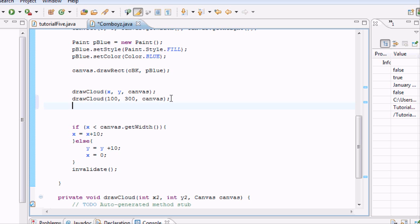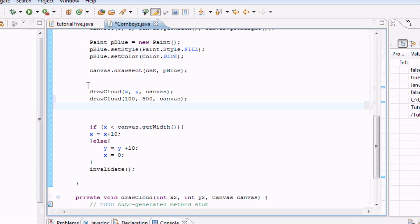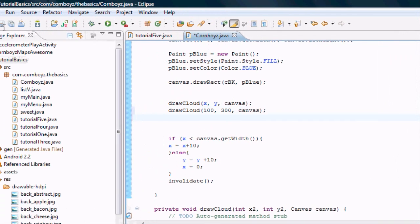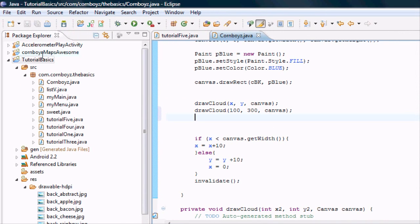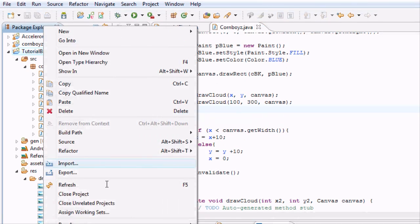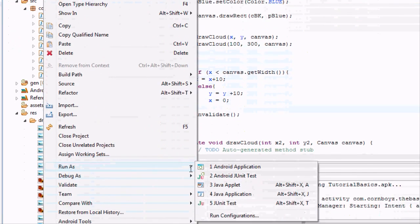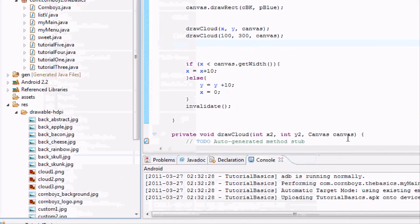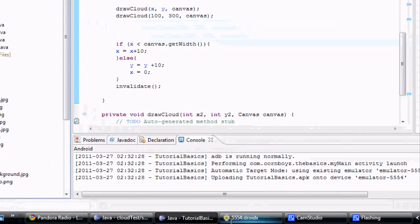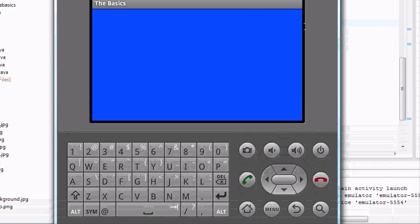And basically, now it's going to have another cloud on there. So you guys can just mess around with that and see exactly what that method does, what we set it up to do.